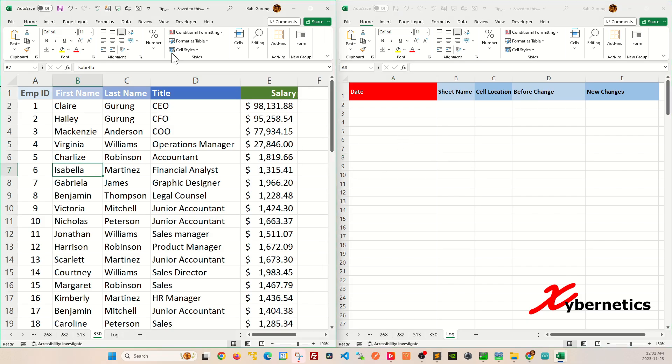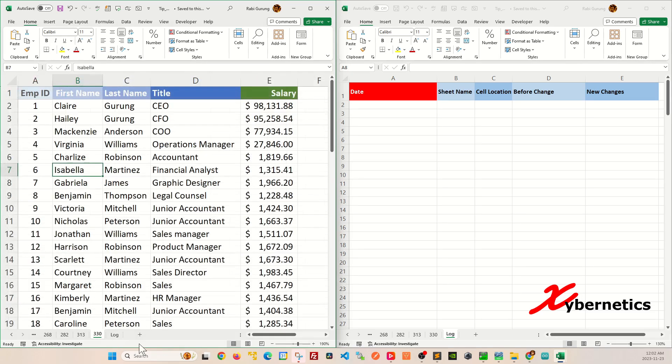These two are the same worksheet. It's just that I put them in two different windows so you can actually see them in action. You can see it's the same log sheet that I'm looking at.